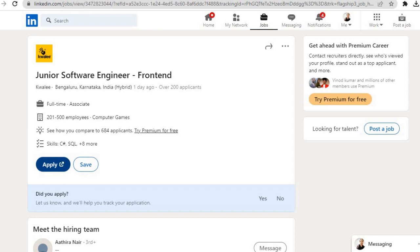You can find the link in the description and apply for this job role. All the best! And if video helpful lagi ho, video ko like kijiye, share it with your friends, and for more latest job updates, channel ko subscribe kijiye. Thanks for watching this video.